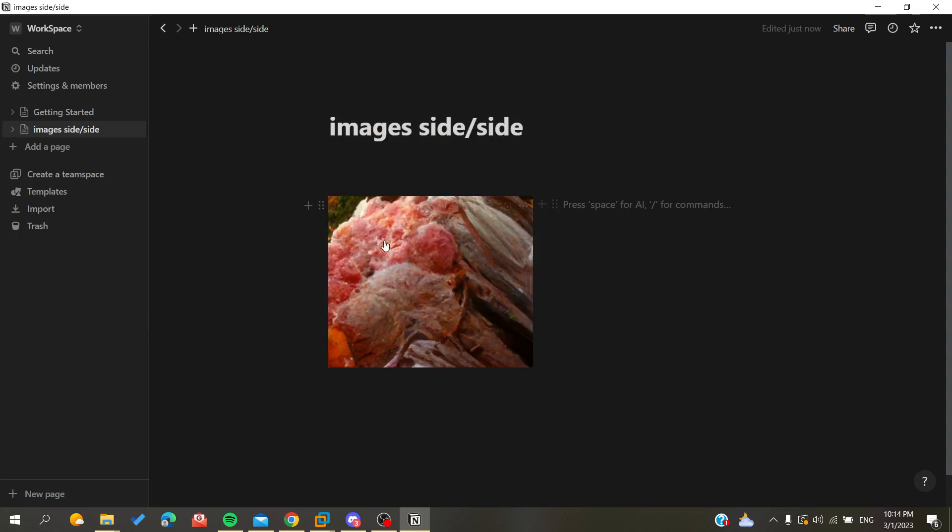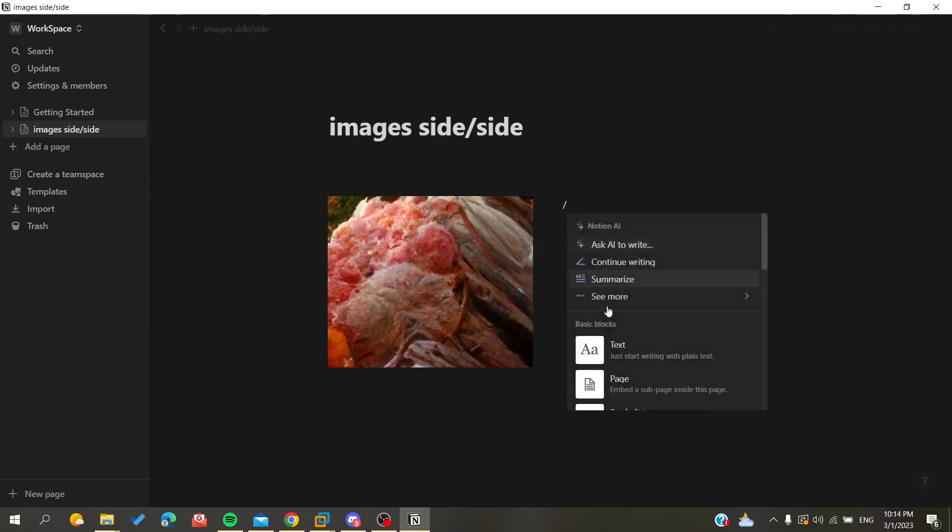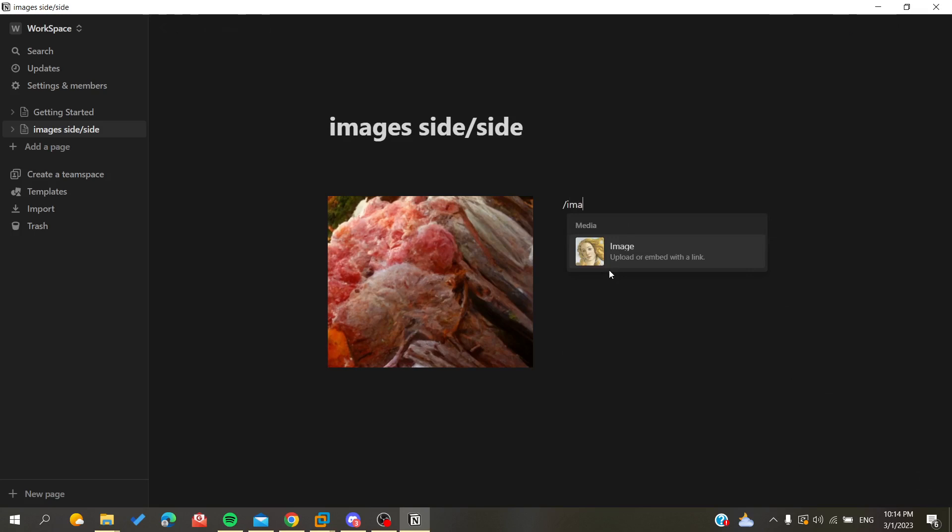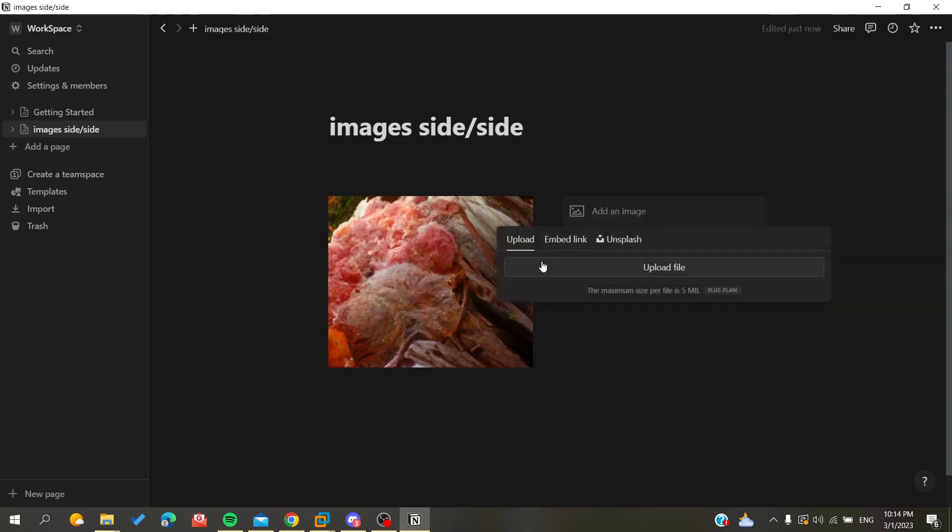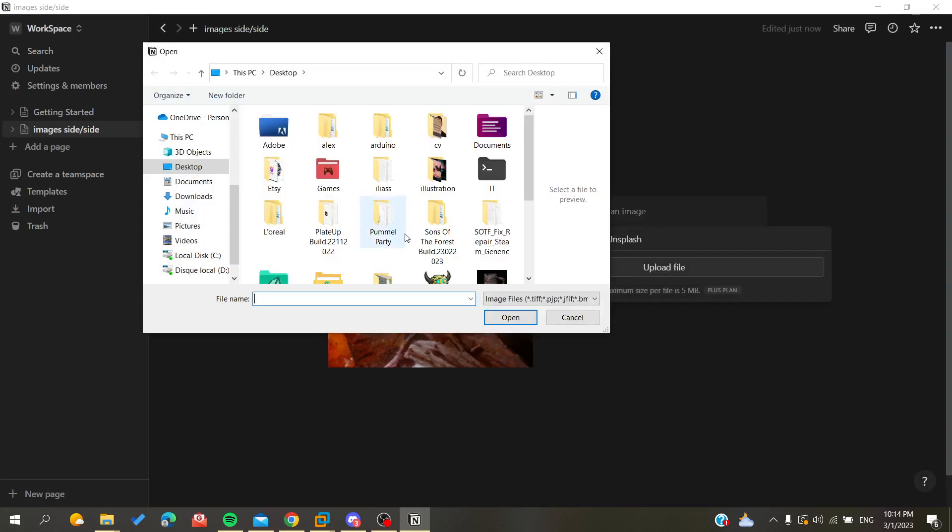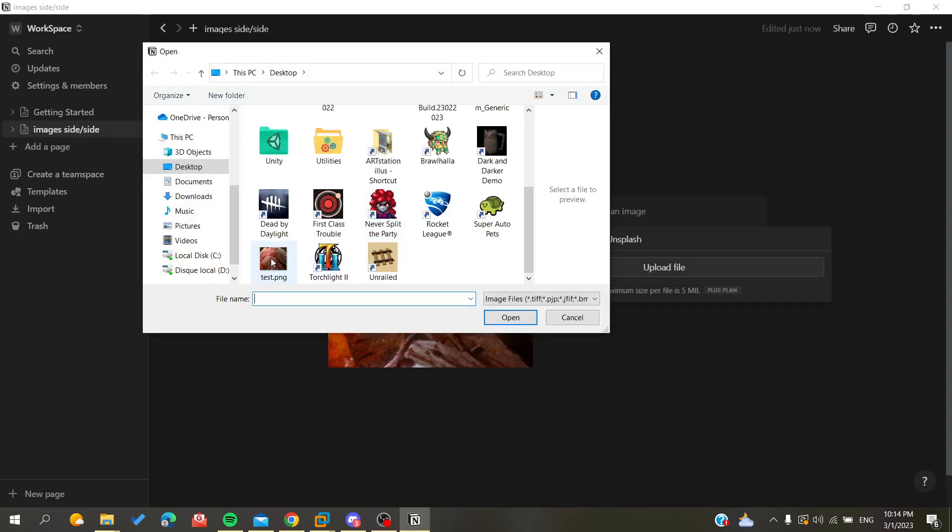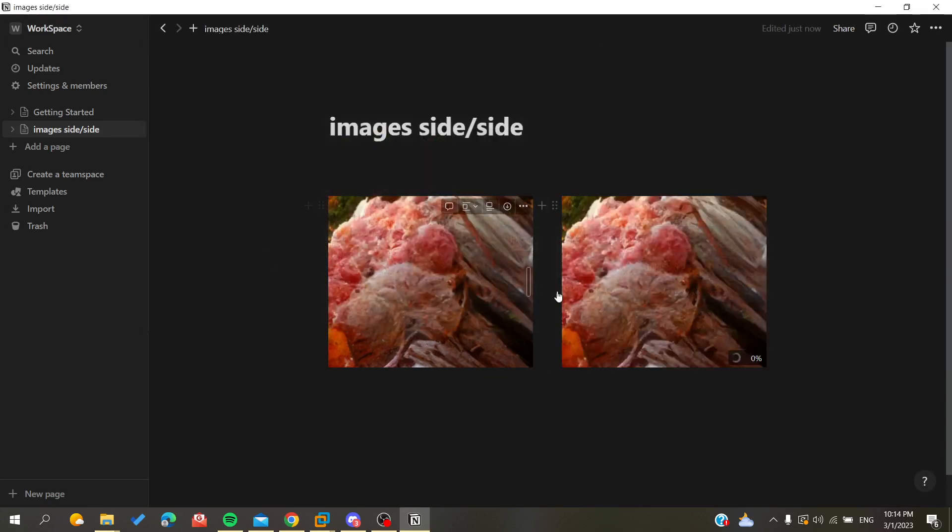And then I will do the same for our second column and I will have another image. So I'm going to search for image and I will upload the same image because it's the only one that I have here in my desktop.